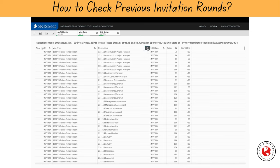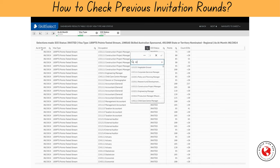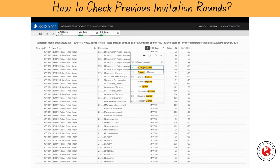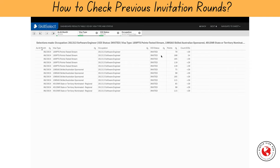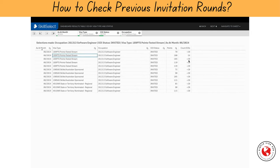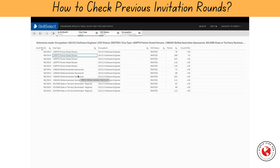Let's analyze the results further. Let's assume you are a software engineer looking to move to Australia on a permanent basis. We can filter 'software engineer' from the occupation group. Now let's analyze the breakdown under this category for different visa types. Software engineers having 70 to 120 points were invited last month under the points-tested stream, with the maximum number of invitations issued to applicants having 100 points. If you are a software engineer, you should be targeting 100 points for good chances of getting an invitation without needing any state nomination.